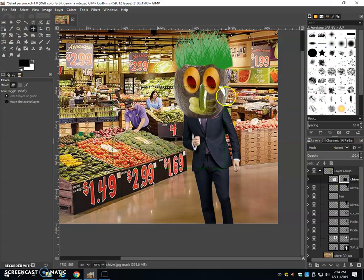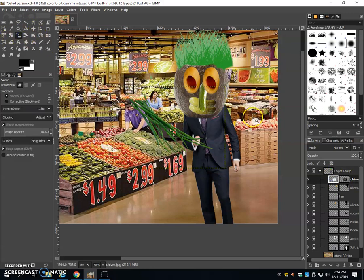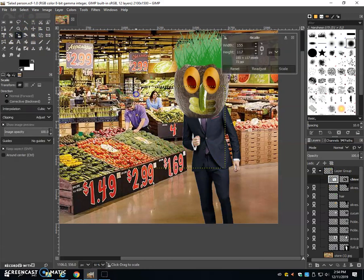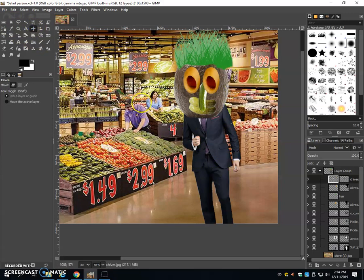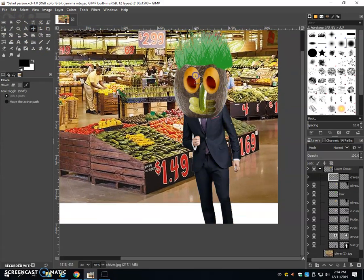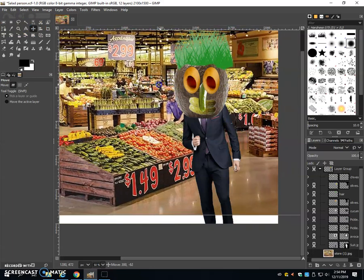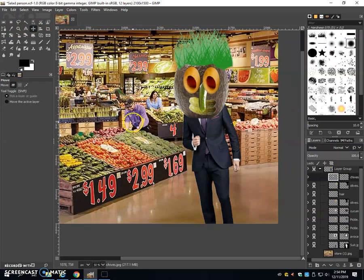So because I inverted the colors on the layer mask, it was white, not black. So now it's cutting out the opposite using the layer mask. I can resize.